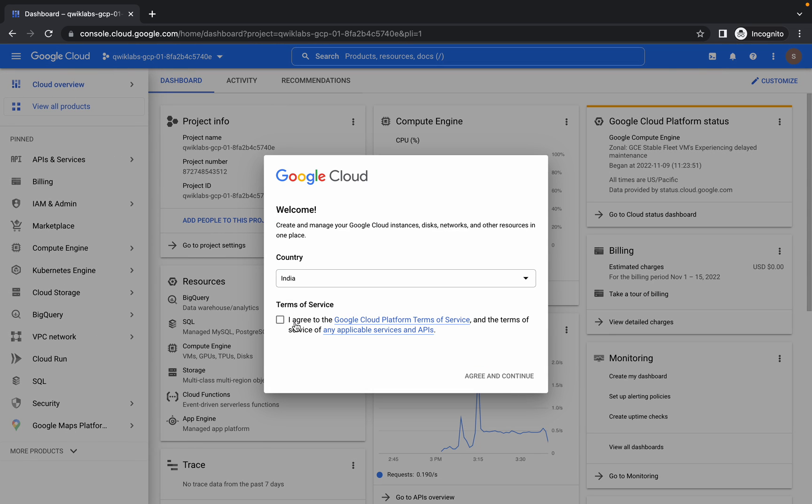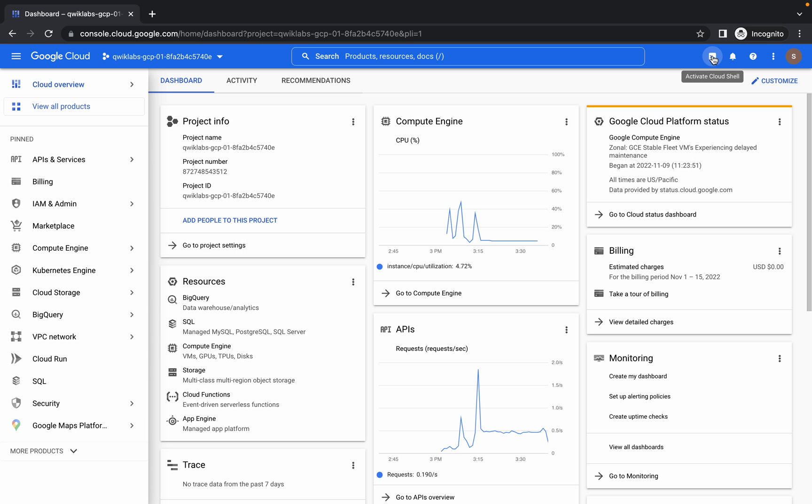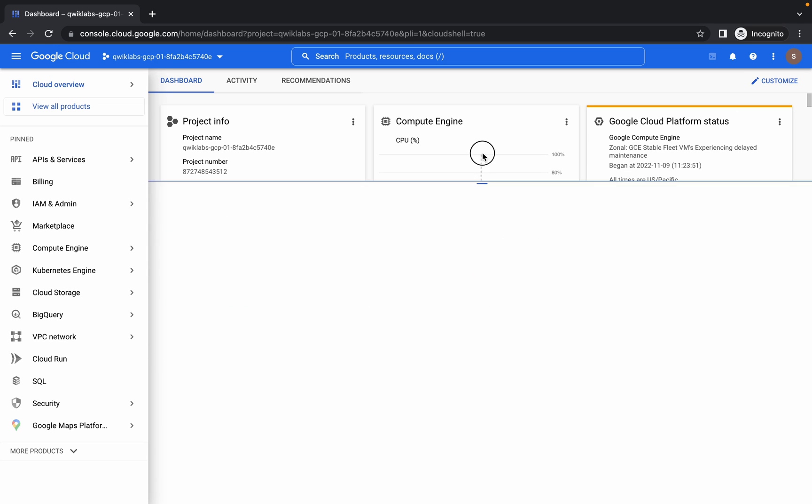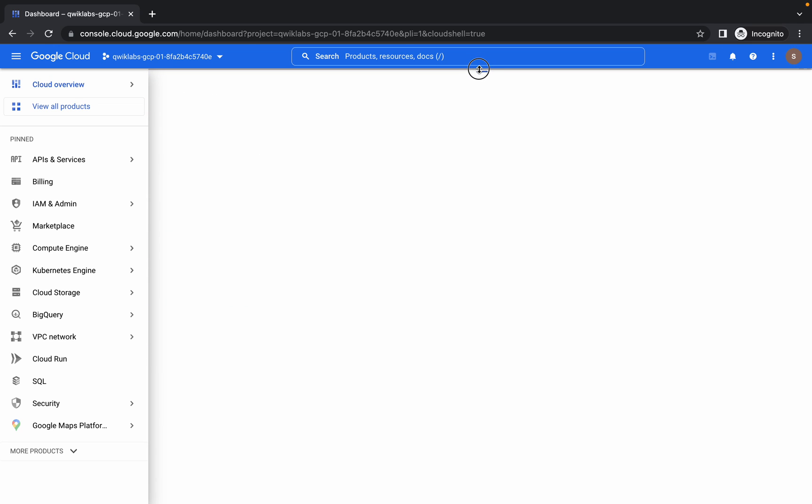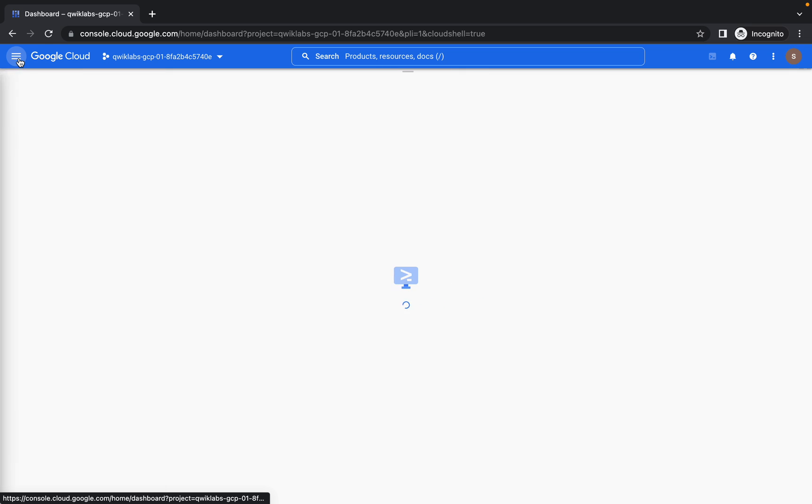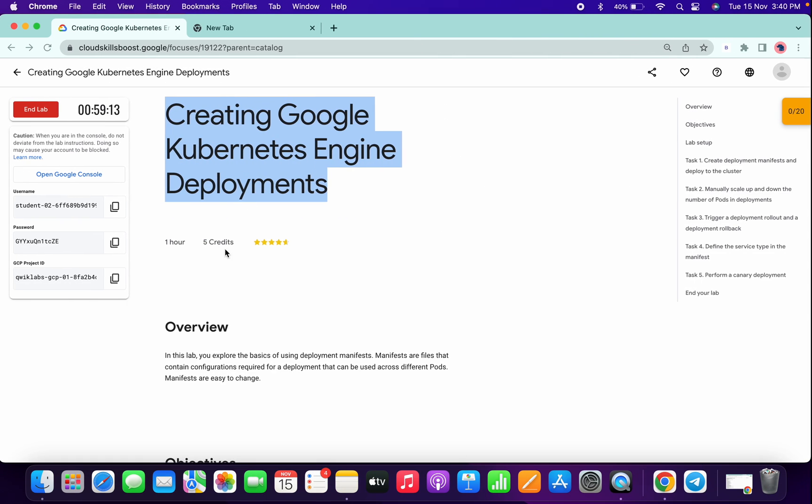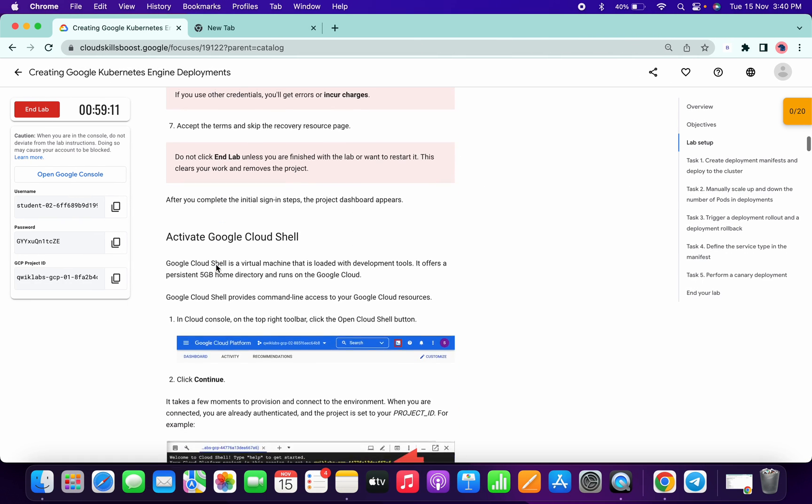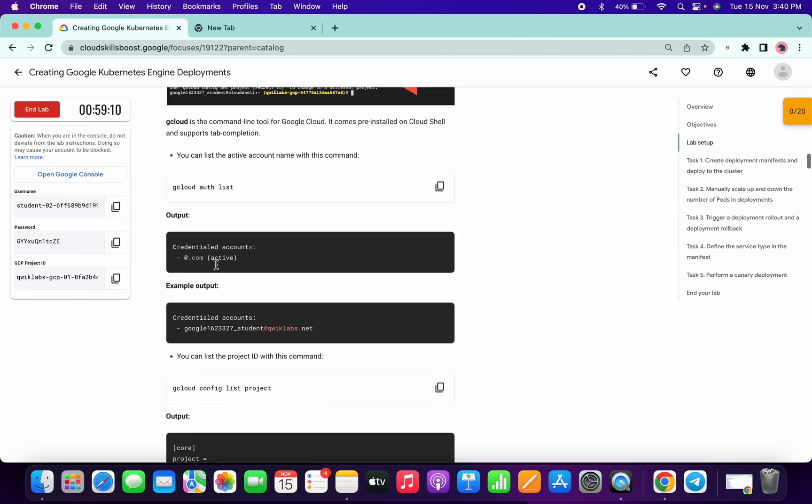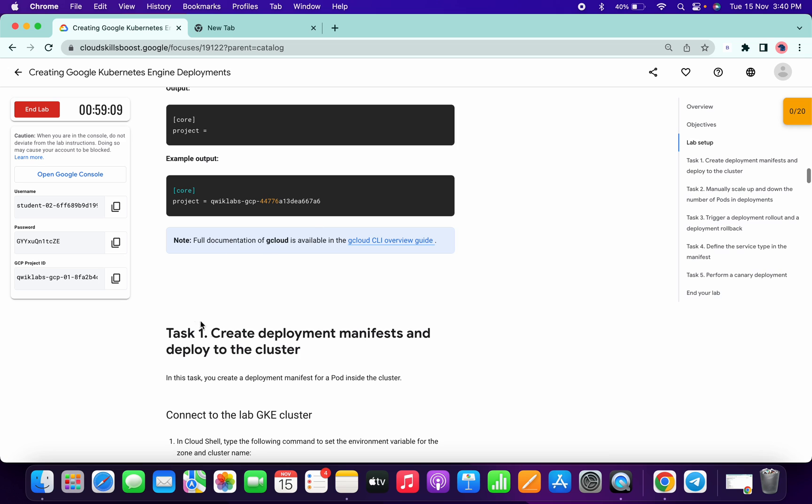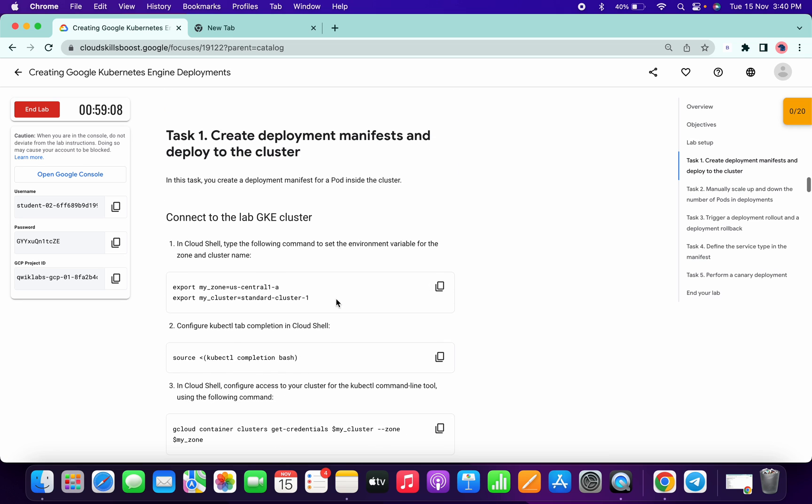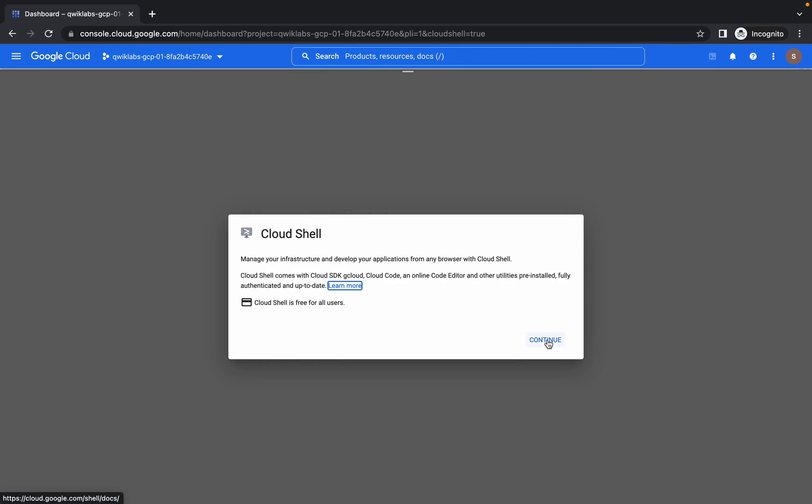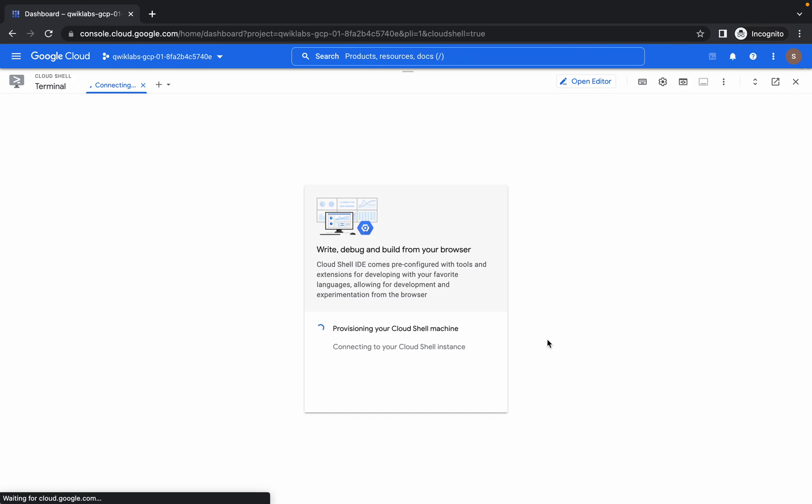Hello guys, welcome back to the channel. This lab sometimes does not load all the commands properly, so if you face any unnecessary errors, just check your command and compare it with what's showing on my screen. Now copy the first command and wait for the connections to be established.